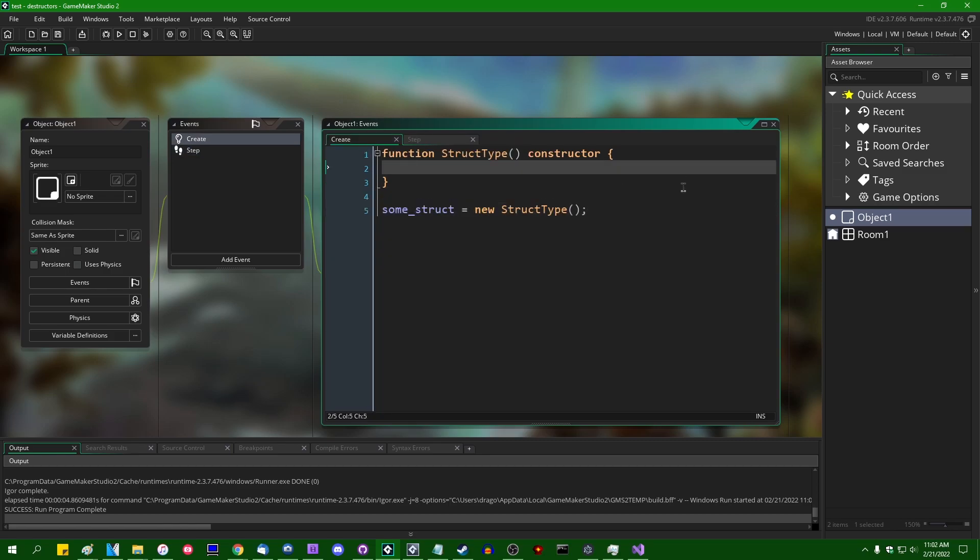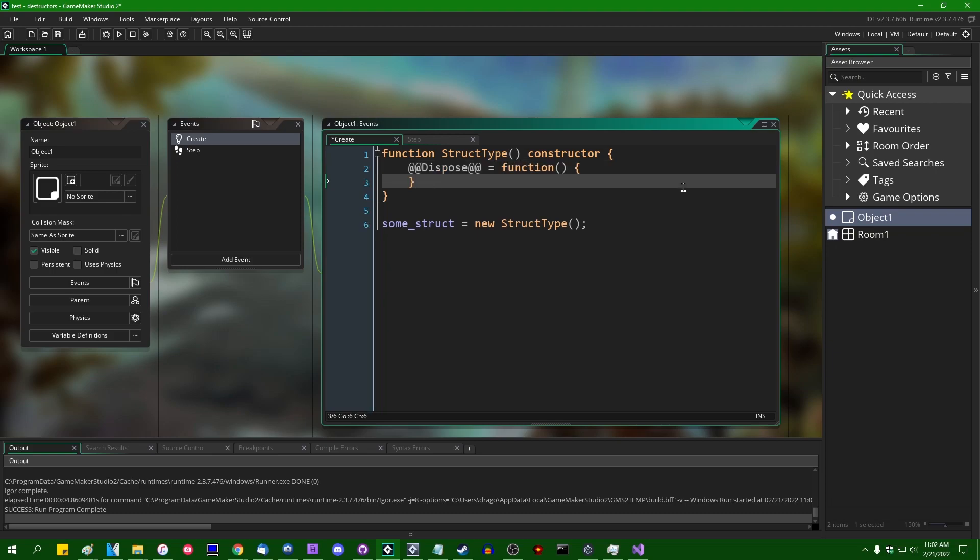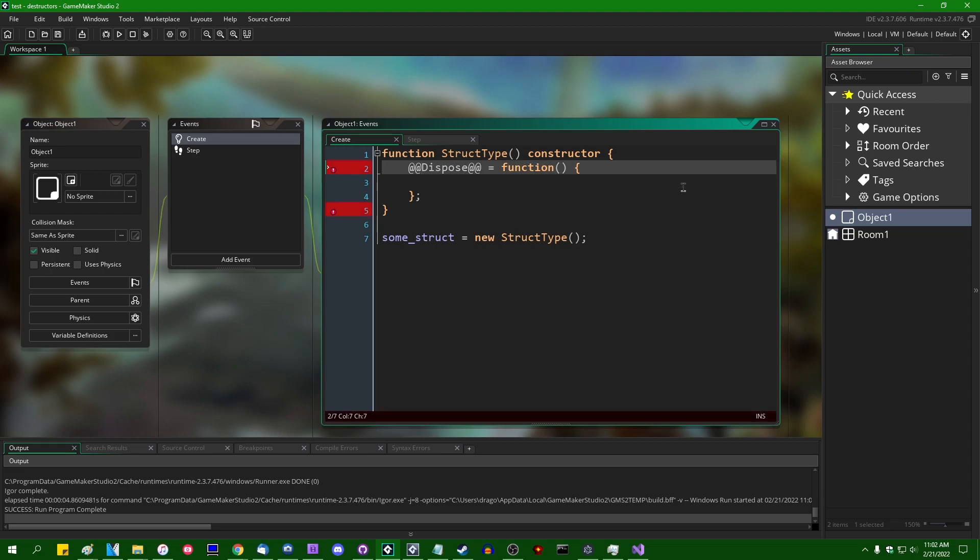However, built into GameMaker, I believe it was determined that this was added silently in 2.3.6 for use with specific layer effects in the background. There is a particular method you can define called two at signs Dispose and then two more at signs. And normally GameMaker would not let you set a method name to this.